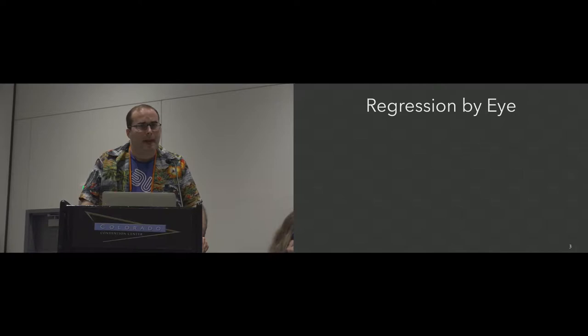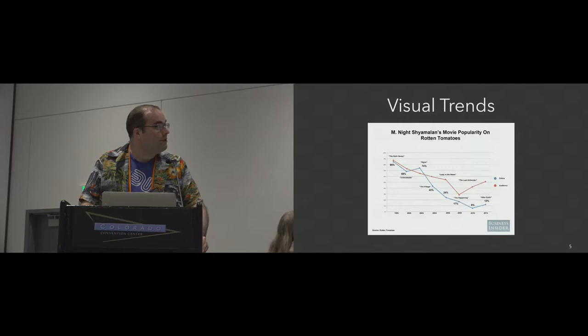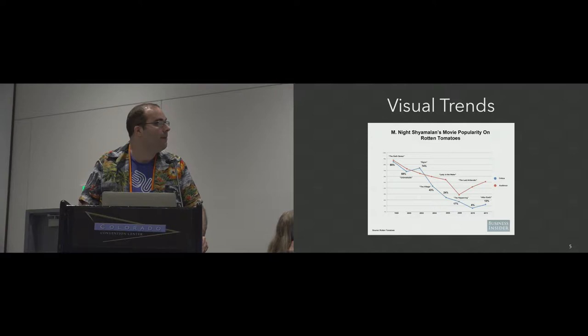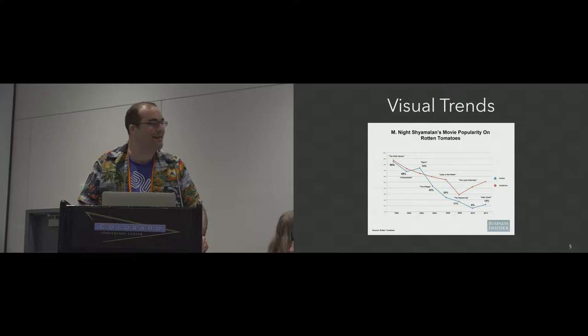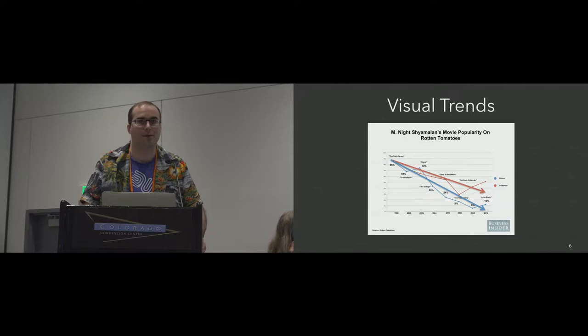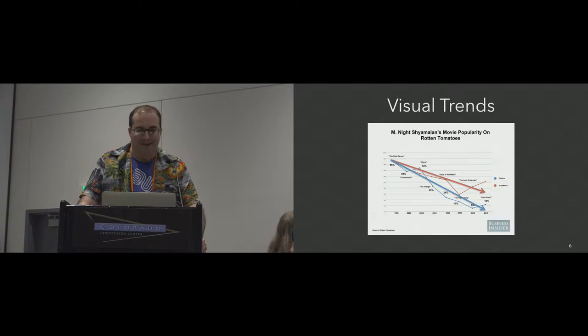I think it's important to investigate this space because regression by eye is something we do all the time. So just to give you guys a little bit of work, here is a visualization of M. Night Shyamalan's movies over time and the Y axis is their rating on Rotten Tomatoes. I'd argue that a lot of the persuasive content of this chart is just the general downward slope of those linear trends. M. Night Shyamalan's movies are getting worse and worse is an important part of the message of this chart.